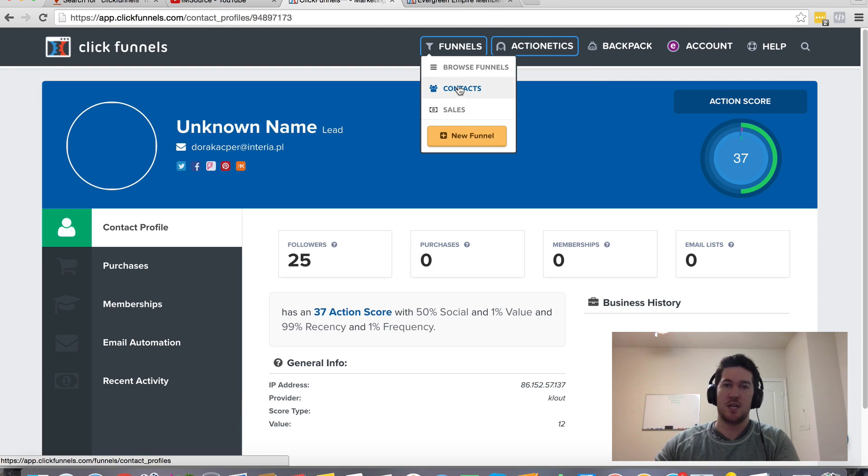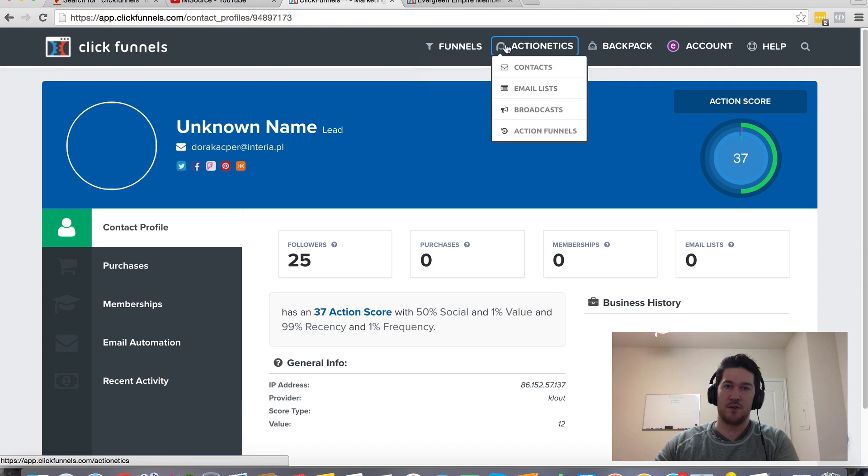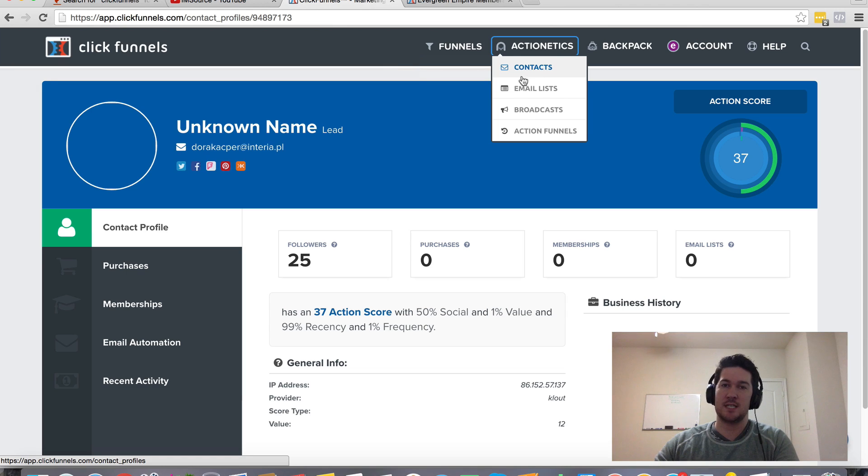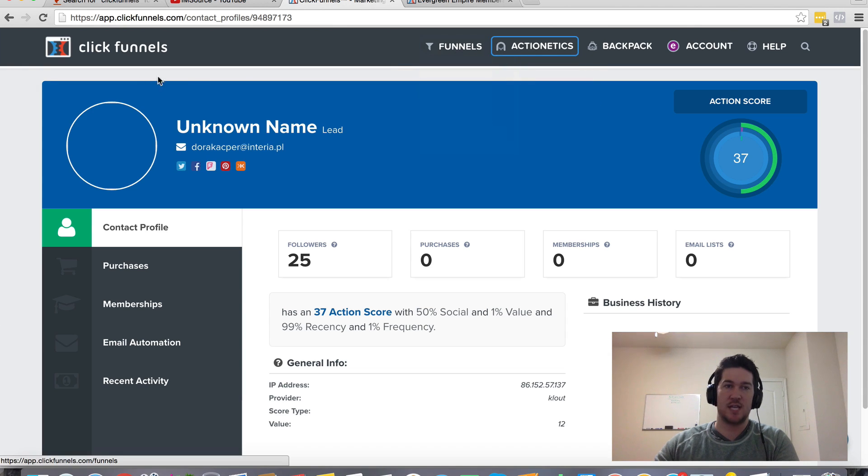So that's how you can archive the data is under funnels. And then how you can get more insights into these people, these contacts that you have through Actionetics.